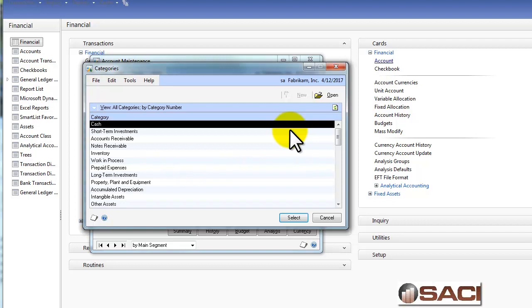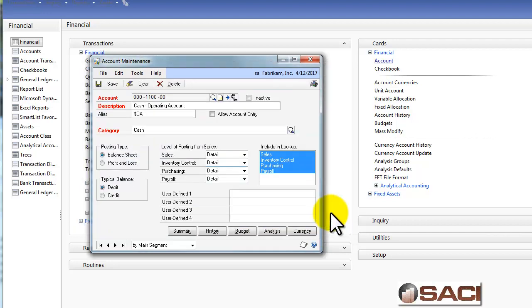You can manage categories under the general ledger setup window under Categories. These categories can be beneficial — for example, you could pull up a trial balance for all your cash accounts, or an inquiry window for all your taxes payable accounts. You can even use the category to populate rows in FRX, so there are a lot of advantages to using categories.